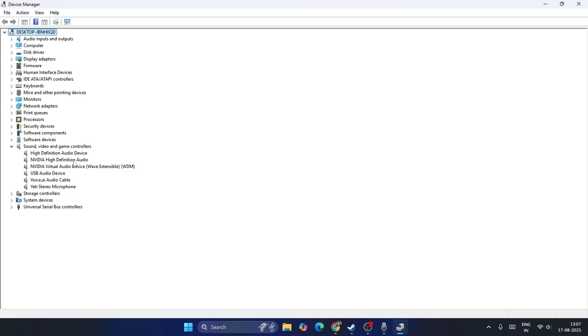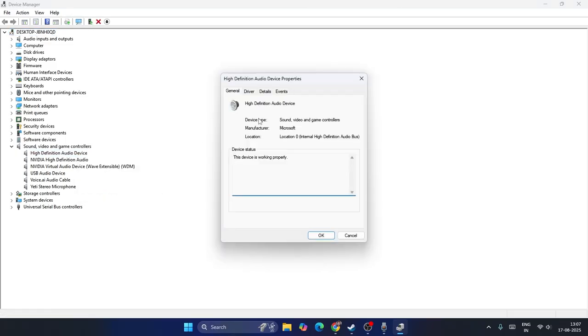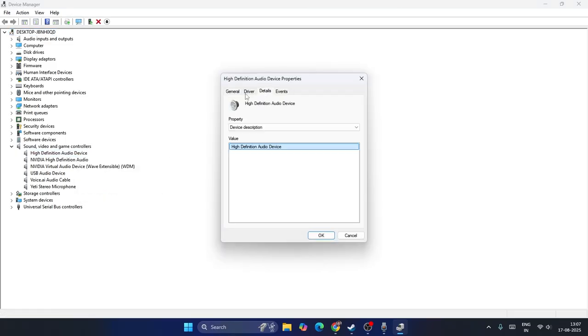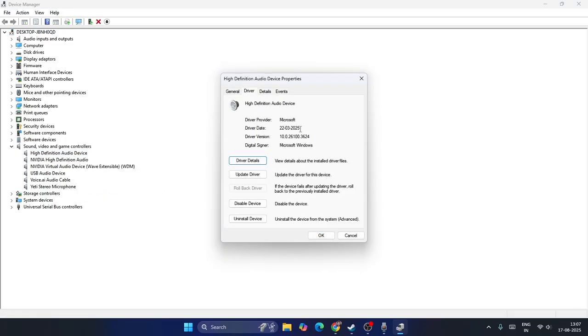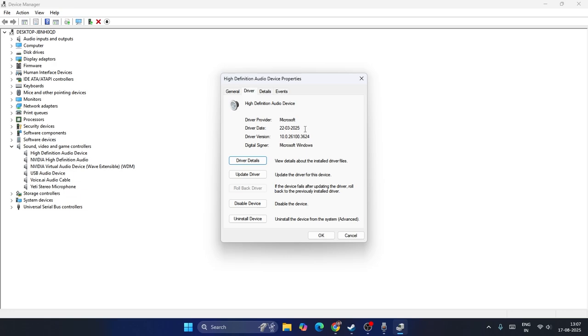You have to right click on it, go to properties, go to details, and click on the driver. Now from this I understood this is a driver date which is on 2022-03-2025 which is the latest one. Sometimes this might be an older one - maybe the version might be a driver date of 2023 or 2022 or even 2020.